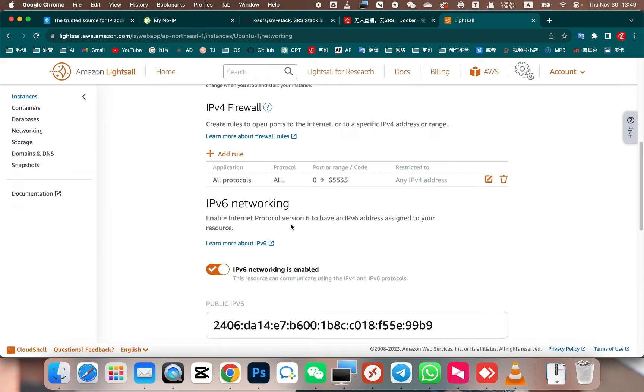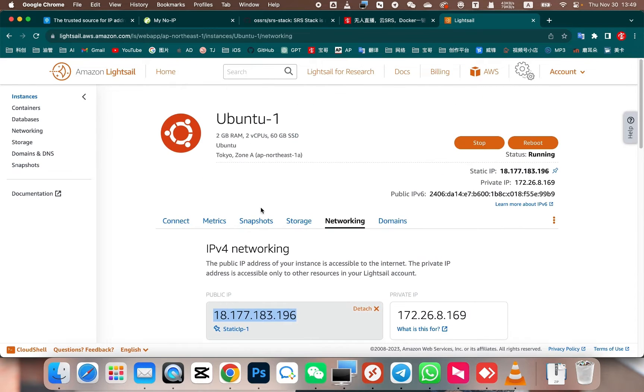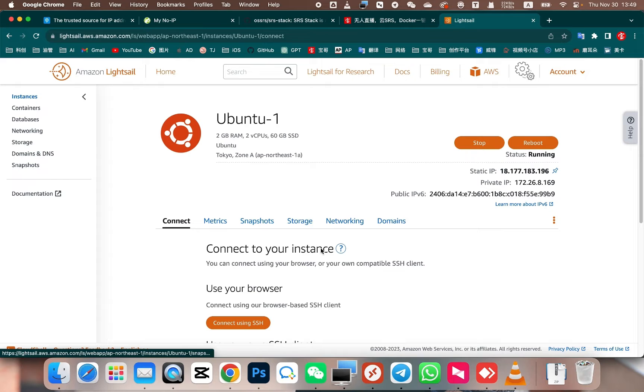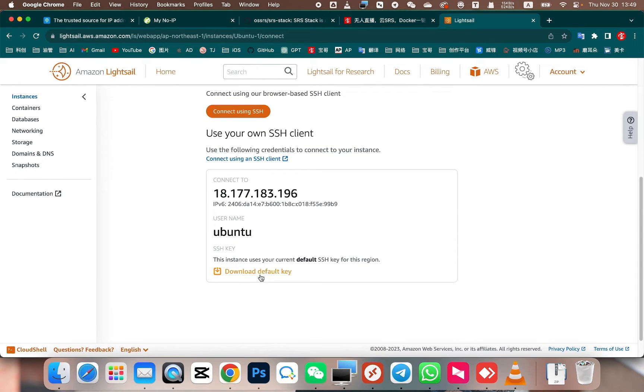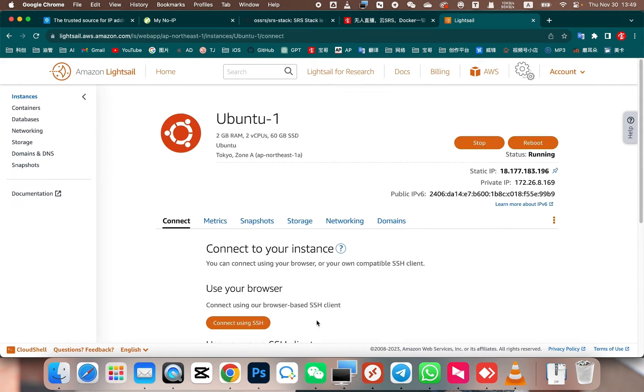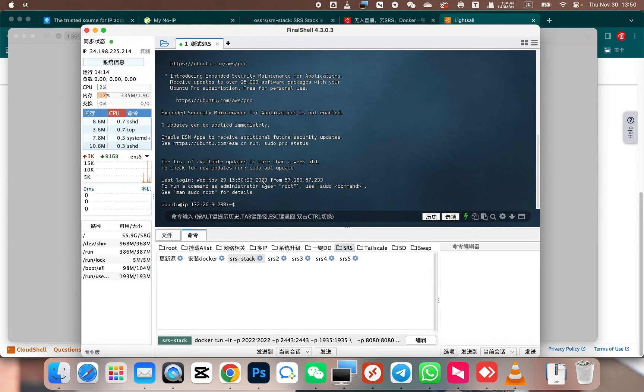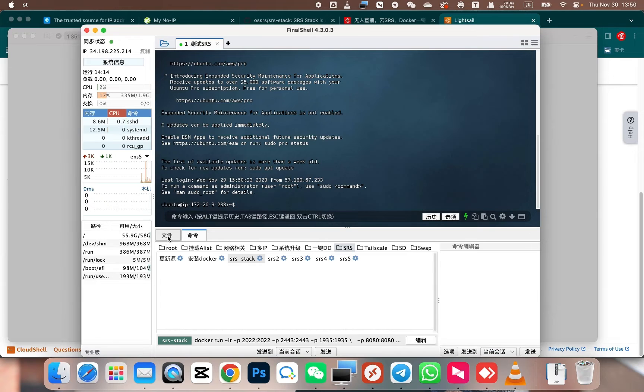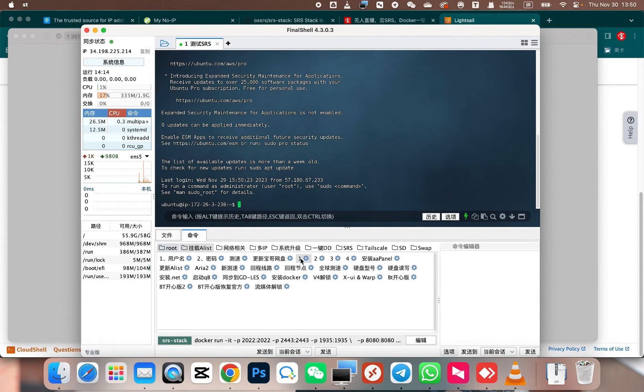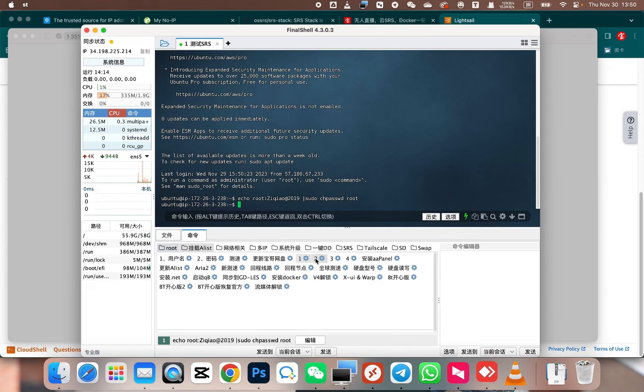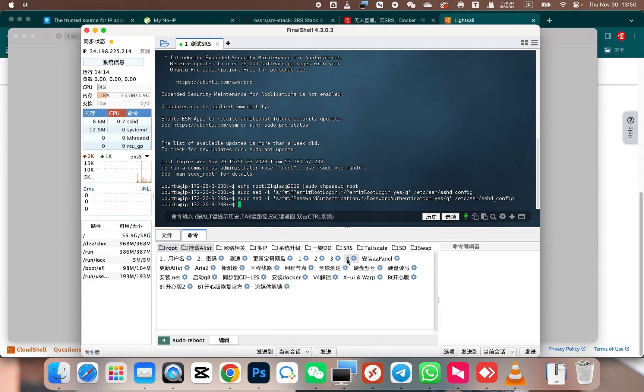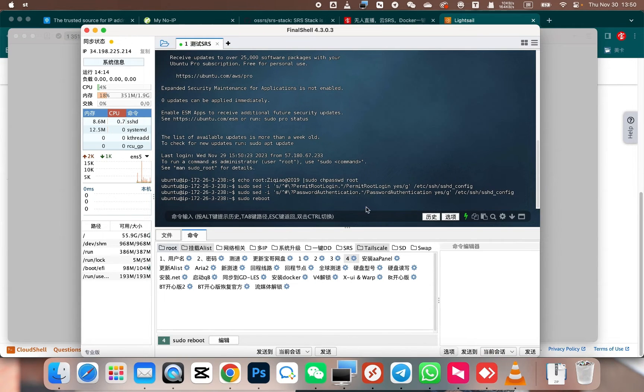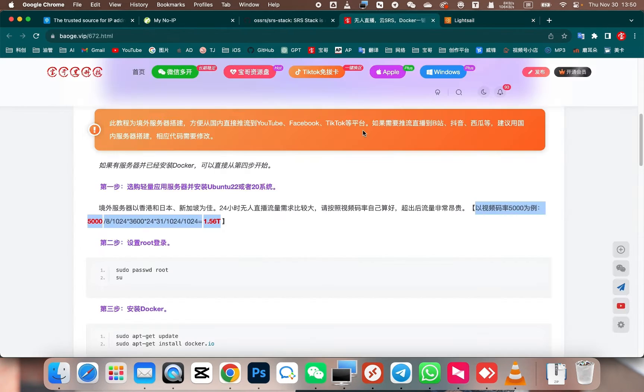Now, let's proceed with installing the SRS stack. Log in using the server's IP address, followed by the username, and either the login password or SSH key. We can use this tool to connect to the server. First, we need to switch to the root user. You can directly modify it according to this code. I also have this code on my website. It is quite straightforward.